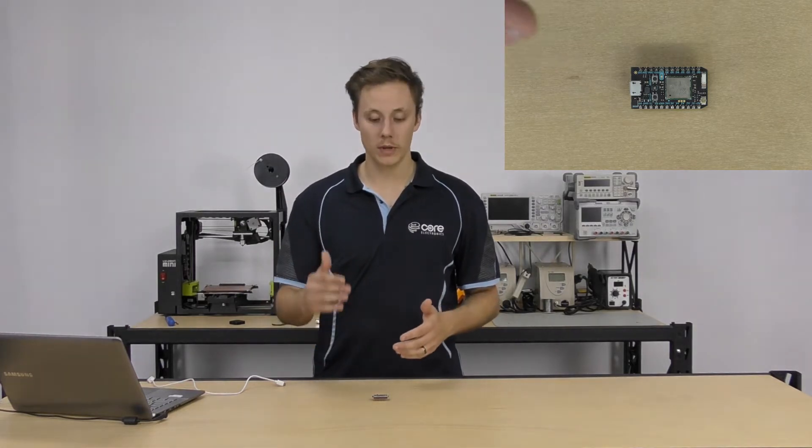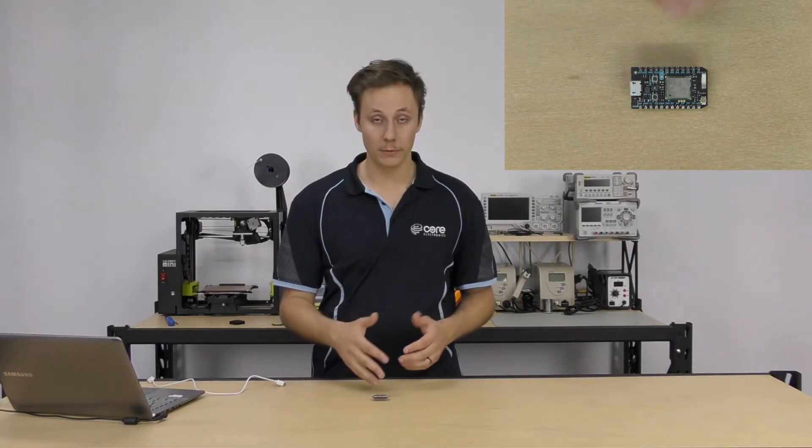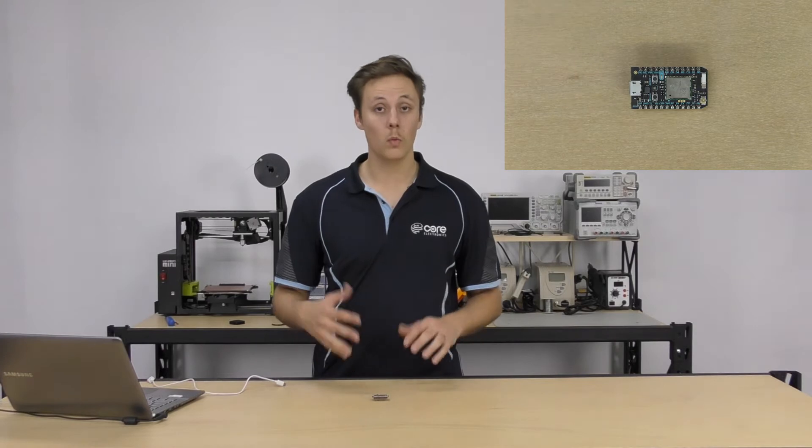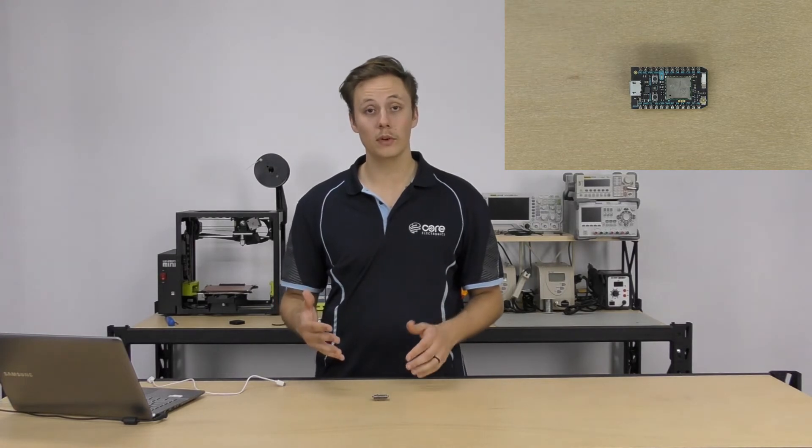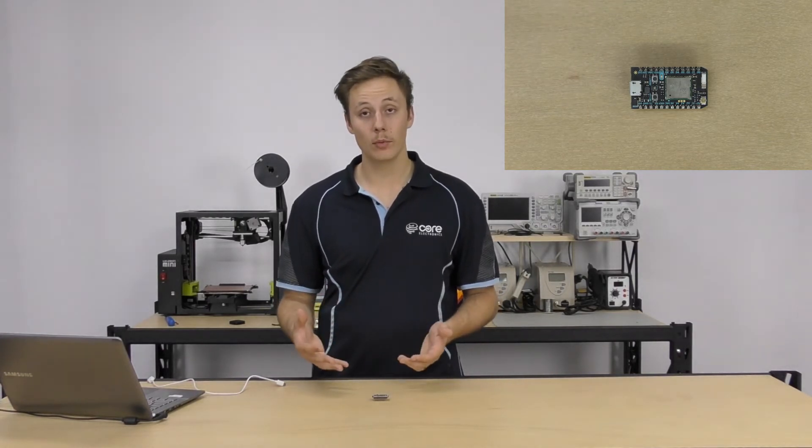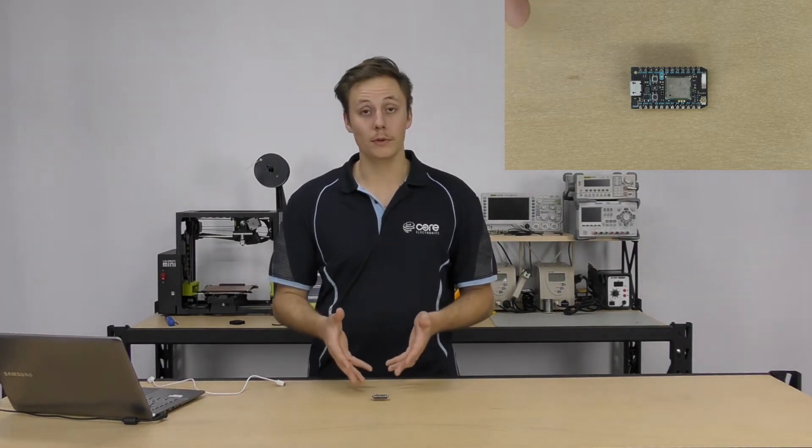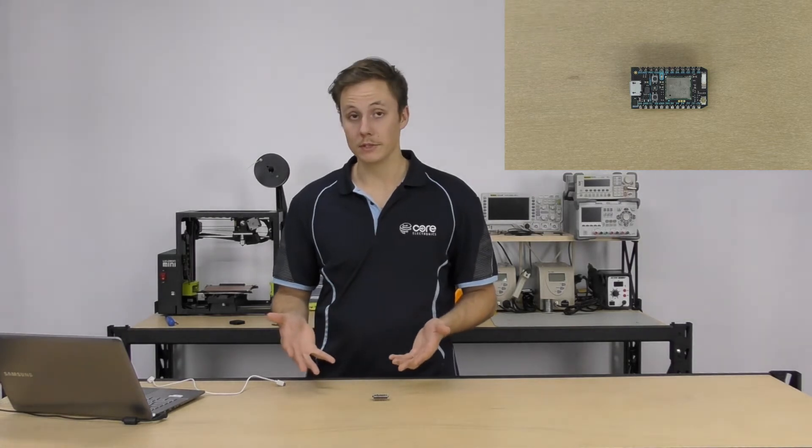So if you're not familiar with what the Particle brand is, take a look at some of our other tutorials which cover getting started with the different Particle boards. I've got the Photon here, the WiFi enabled board, I've also got the Electron which is a 3G cellular enabled board, but today we're just going to look at how we can write code, use libraries and get that uploaded to our boards.